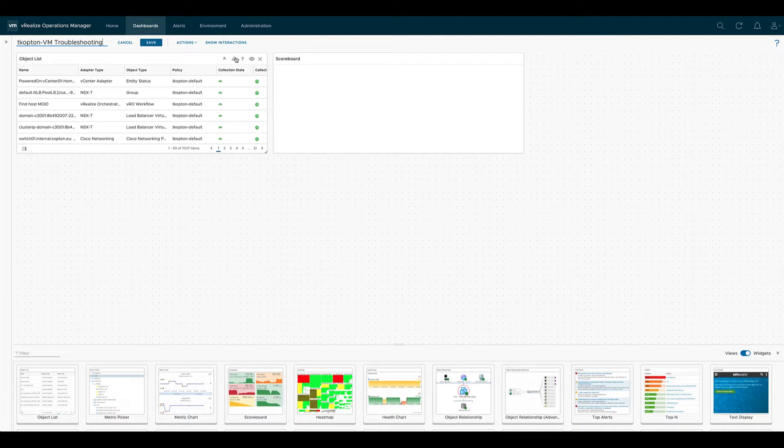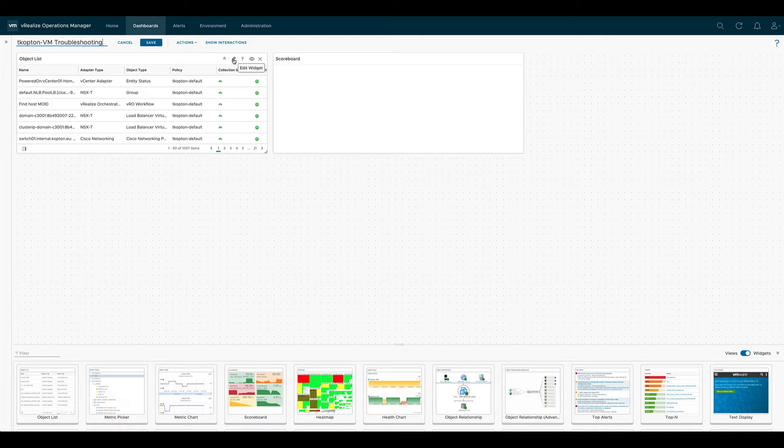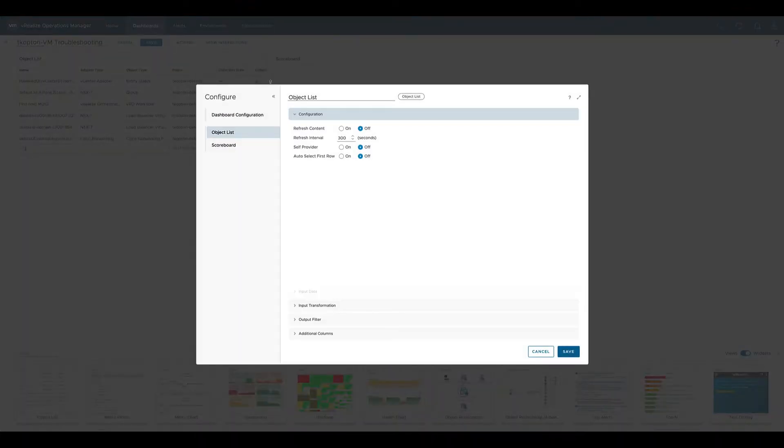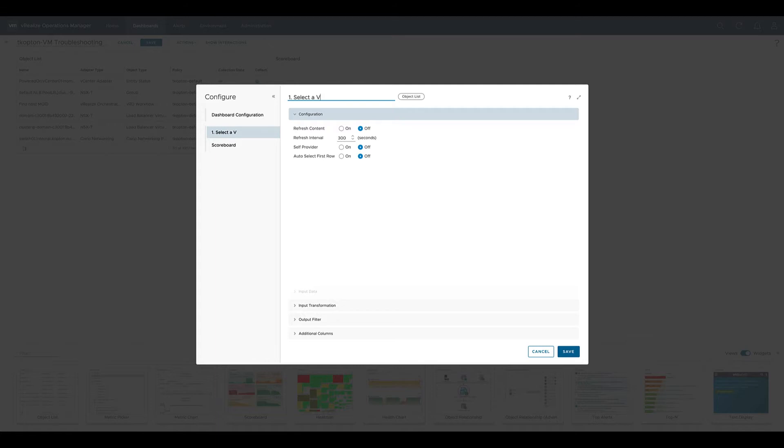We begin with the configuration of the widgets. So let's start with the object list. First we will give it a name, and I tend to number the widgets to create a kind of workflow going from one widget to the next one.